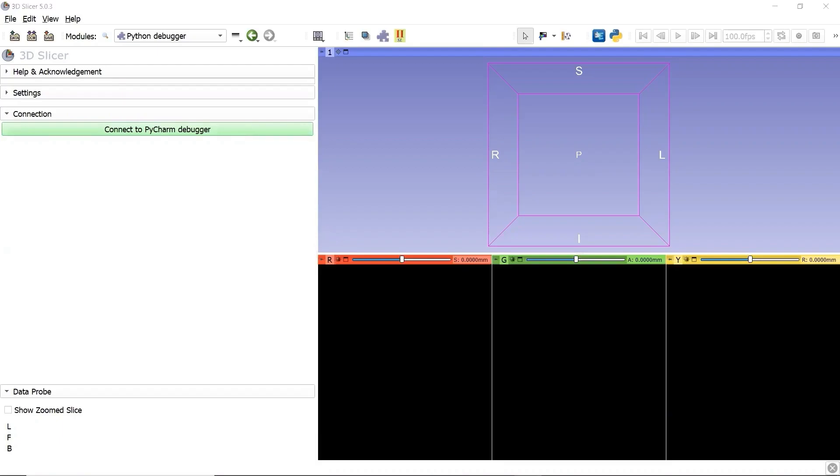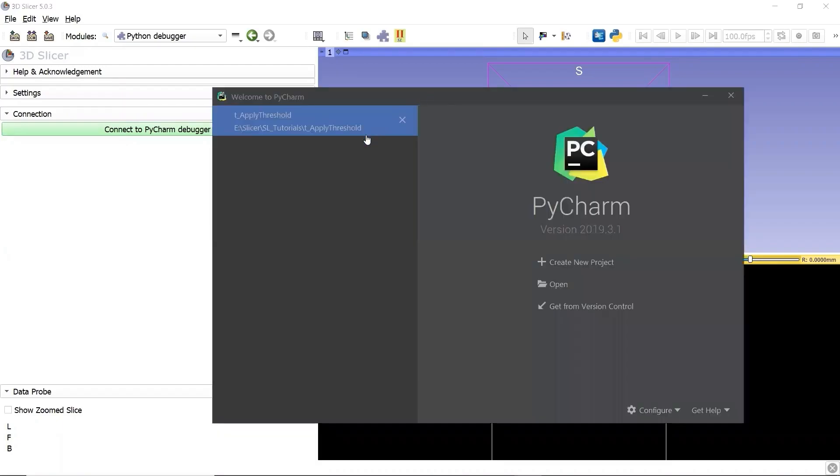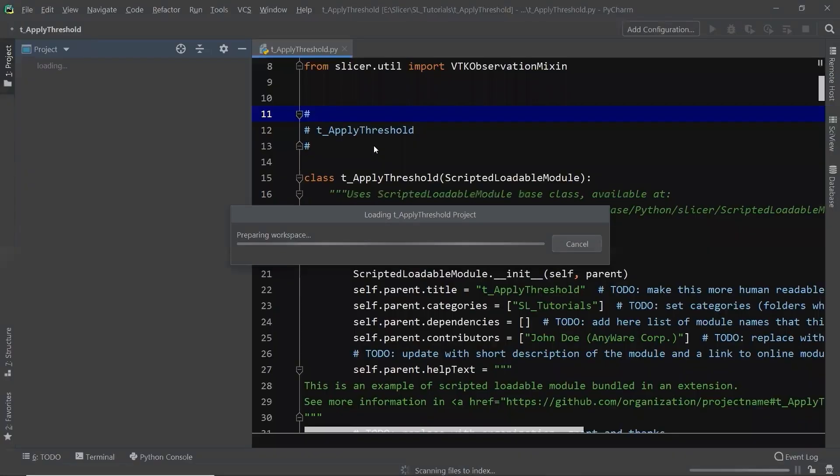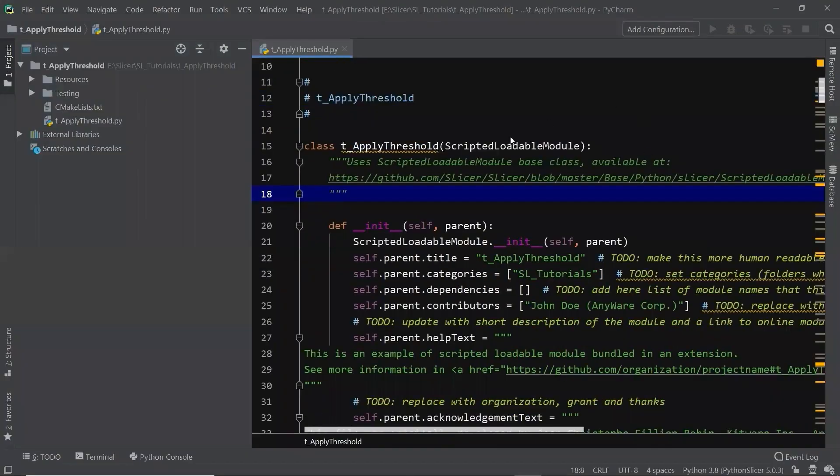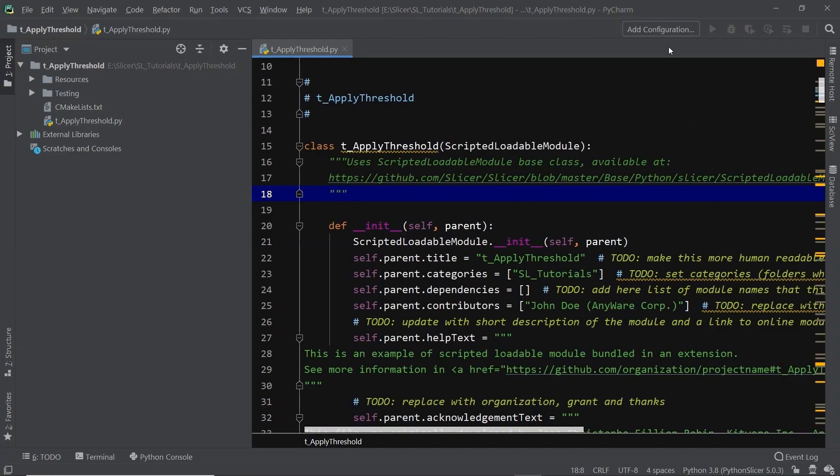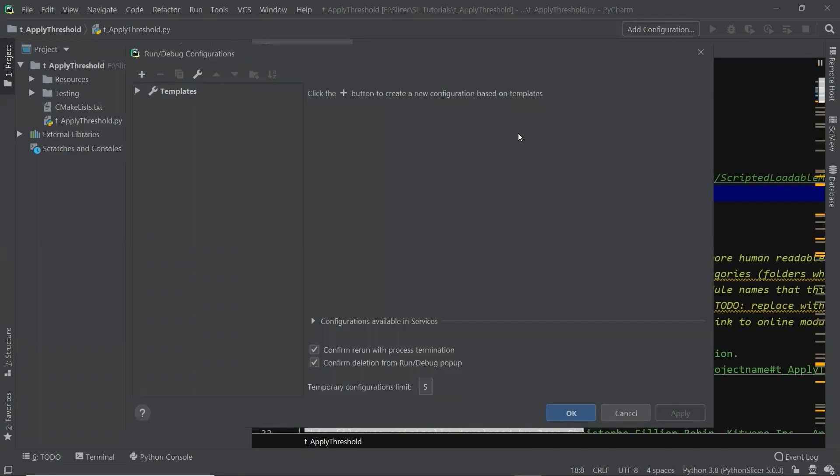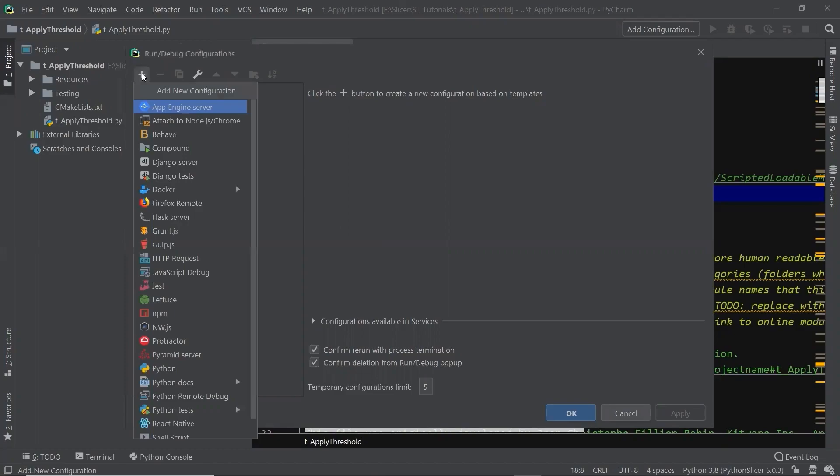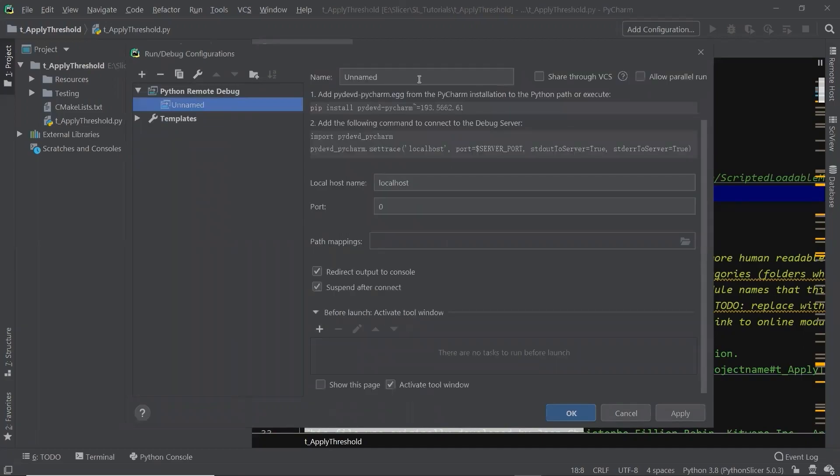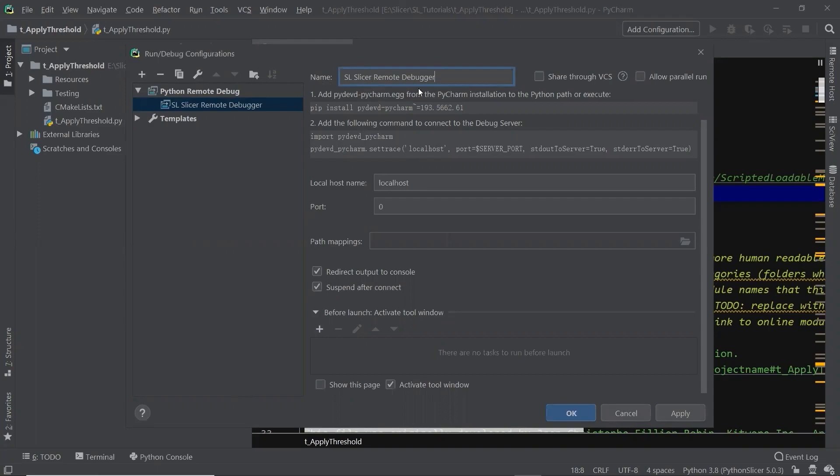We can go to PyCharm to create a remote debugger. We open the module folder as a new project. This is going to be the development environment of the Slicer extension module. Let's go to add configuration, and open the run/debug configuration dialog. We click the plus button to add new configuration, and select Python remote debug.